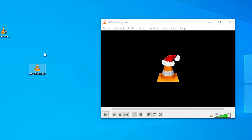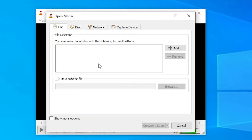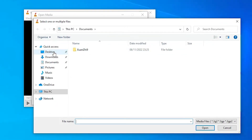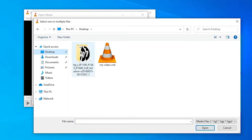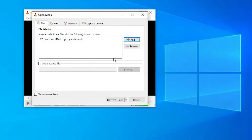Now we want to convert this VOB file to MP4. That is very easy. Just go to the Media menu and find Convert and Save. Go to Convert and Save, then find File, click Add, and browse to your VOB file and add it.